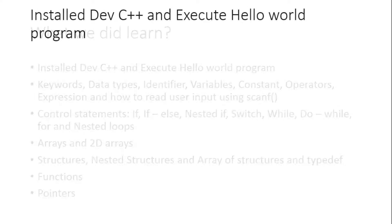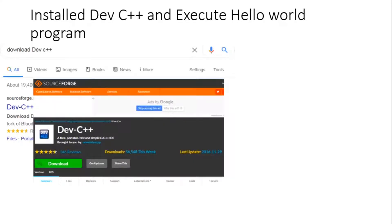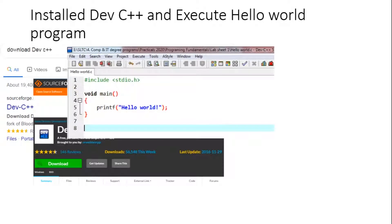First, how to install Dev C++ and execute a Hello World program. We need to download Dev C++ from the sourceforge.net website by searching 'download Dev C++' in Google. We open the first link, click the green download button, and then install the application. When you open the application, you can use the New or New Source File button to create a new file.